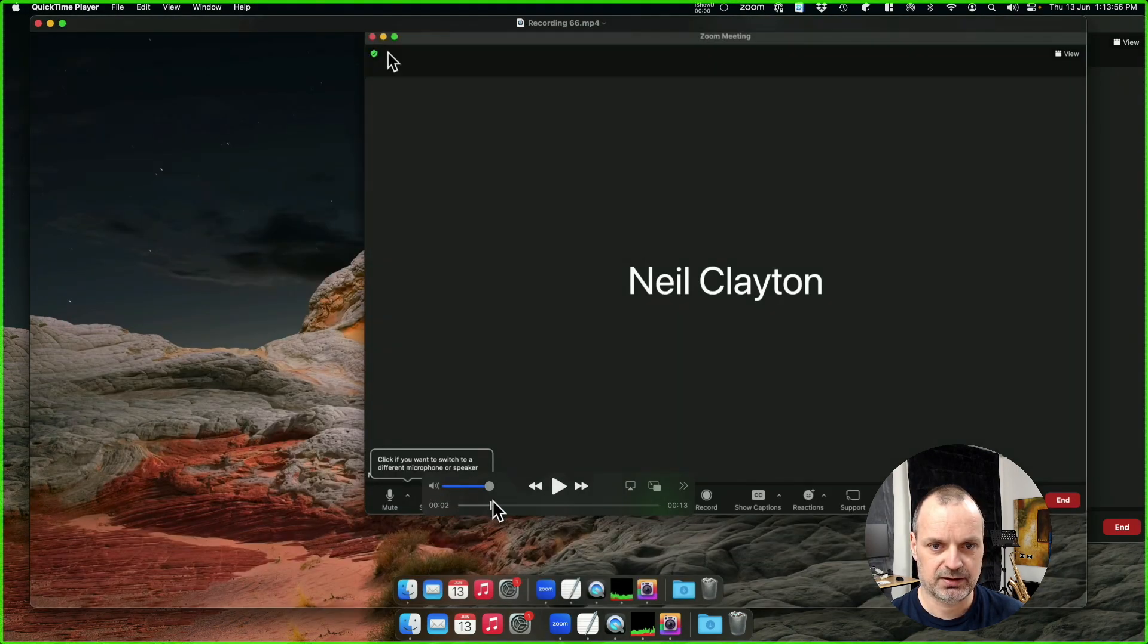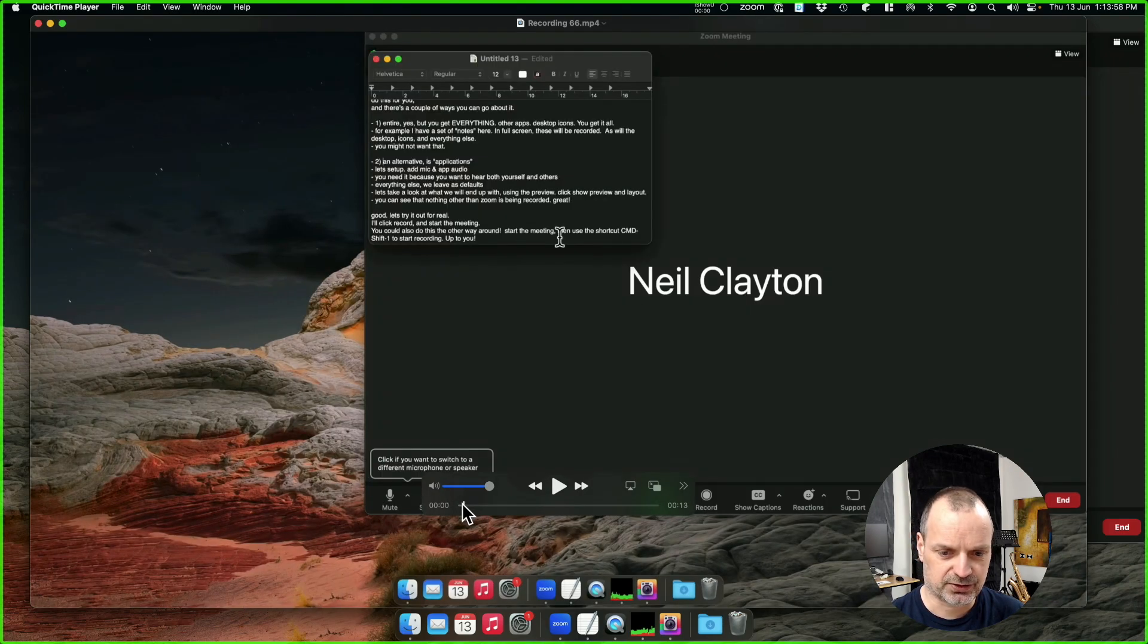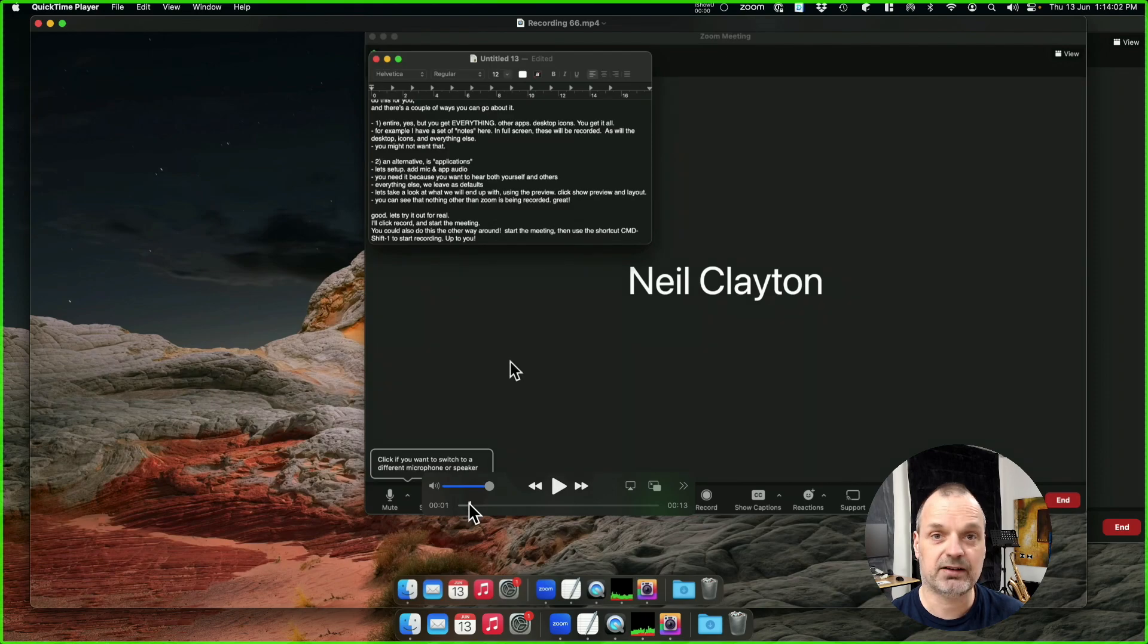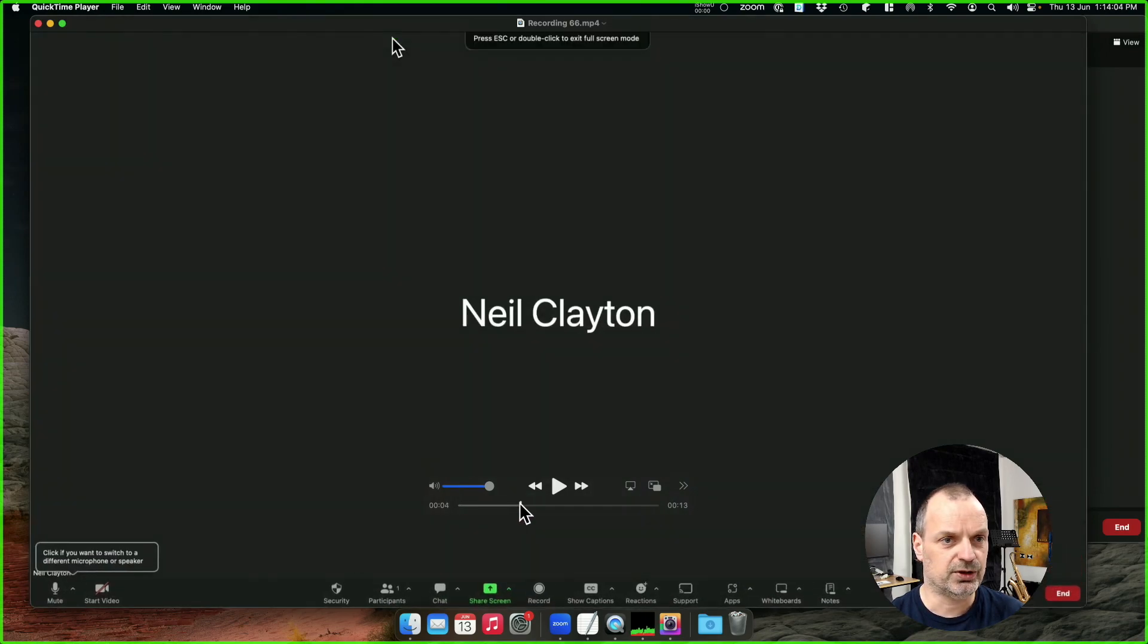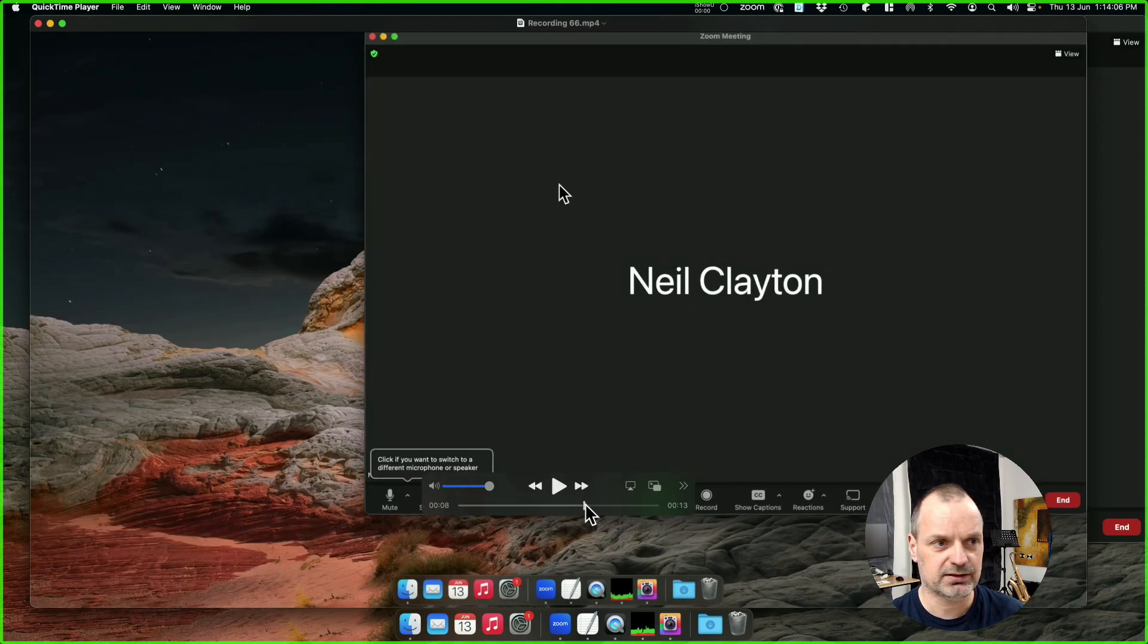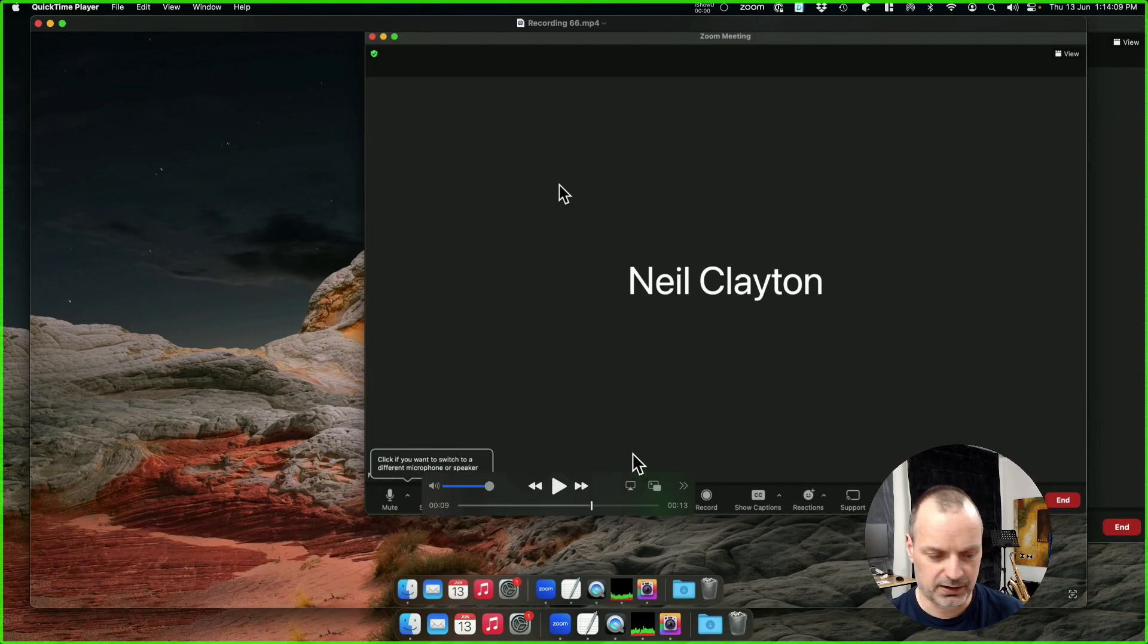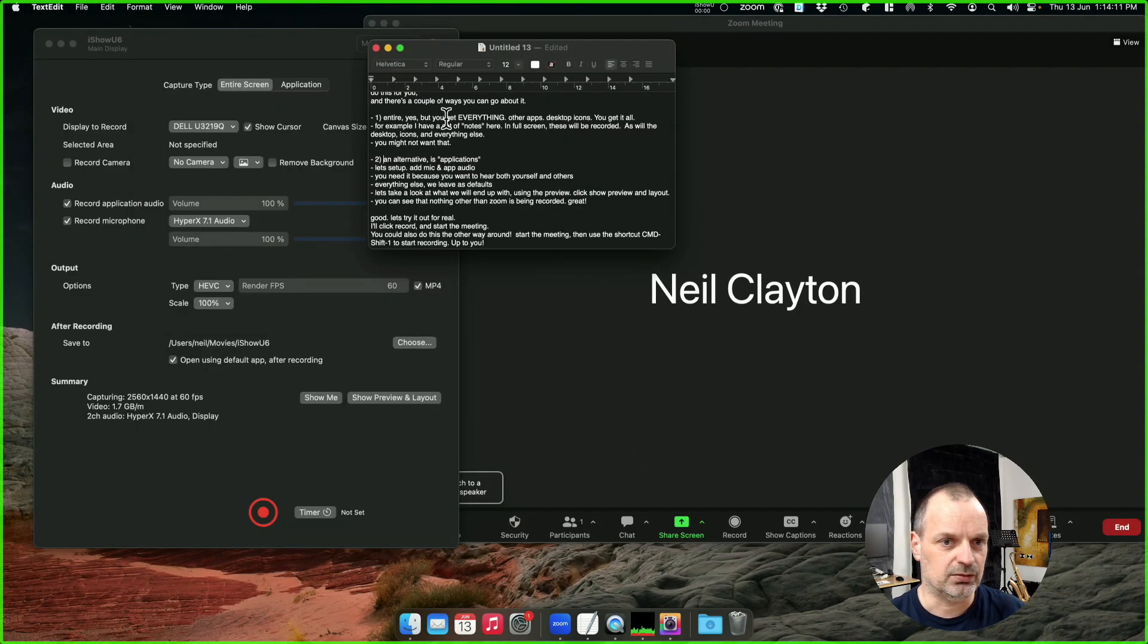Okay, so you can see, I'll just scrub back, that there's the notes that I talked of earlier. They're in the recording. Full screen works and it does what you'd expect. You get everything in the recording and you might not want that.